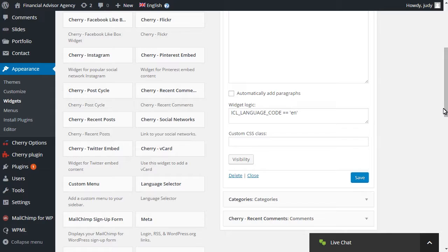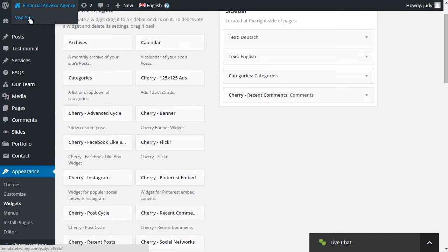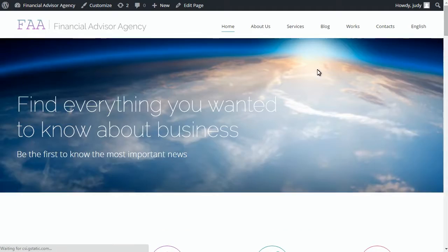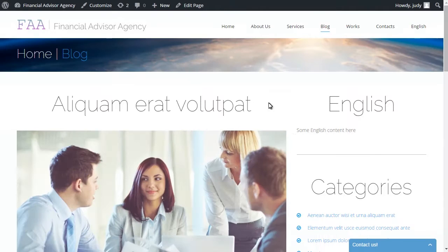Save changes for widgets and get back to the website. You should get different widgets appearing per different languages now. That's it. Thanks for watching.